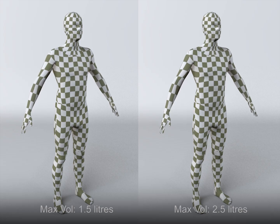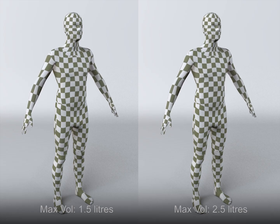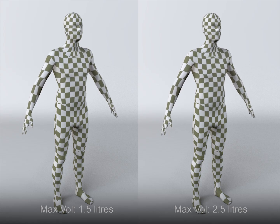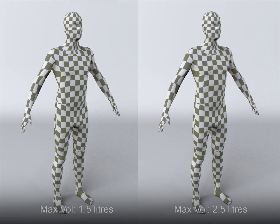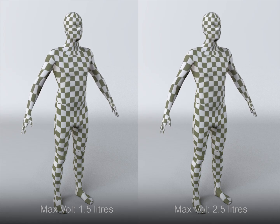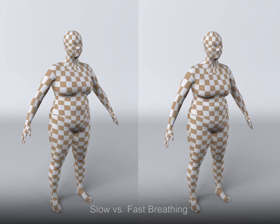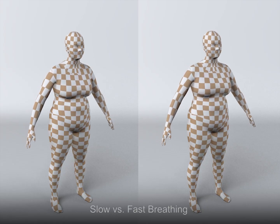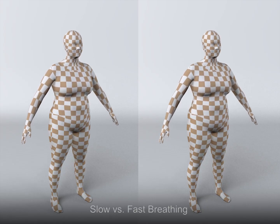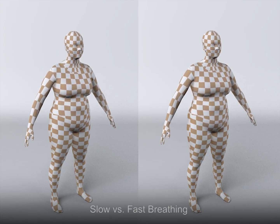We can vary the amplitude of the volume change, producing different effects. And we can vary the frequency of breathing to create the impression of different emotions.